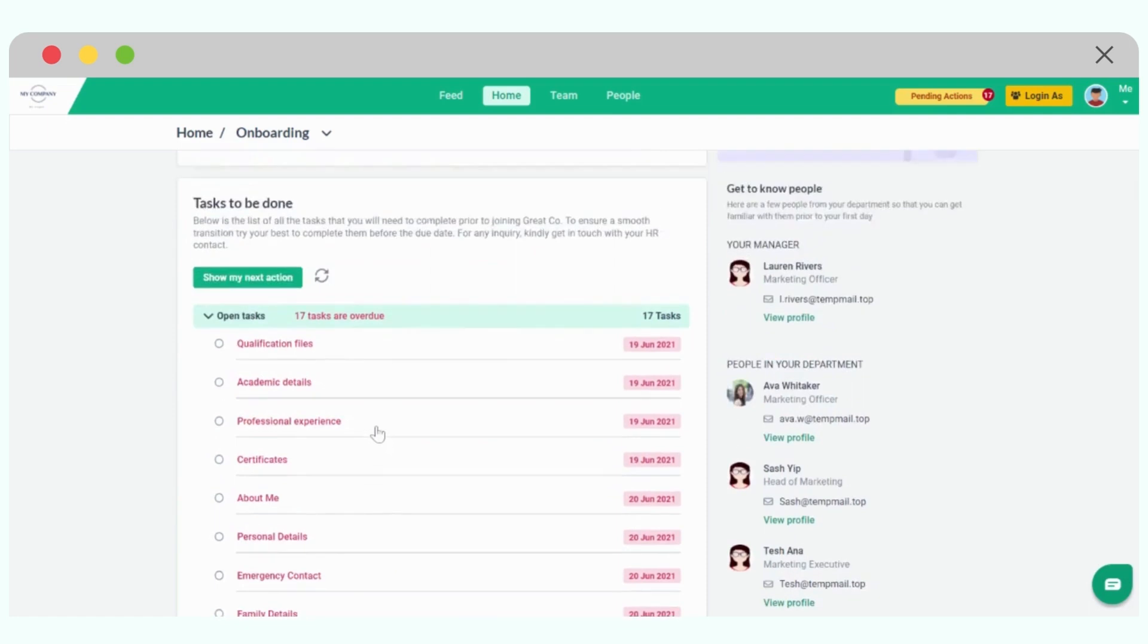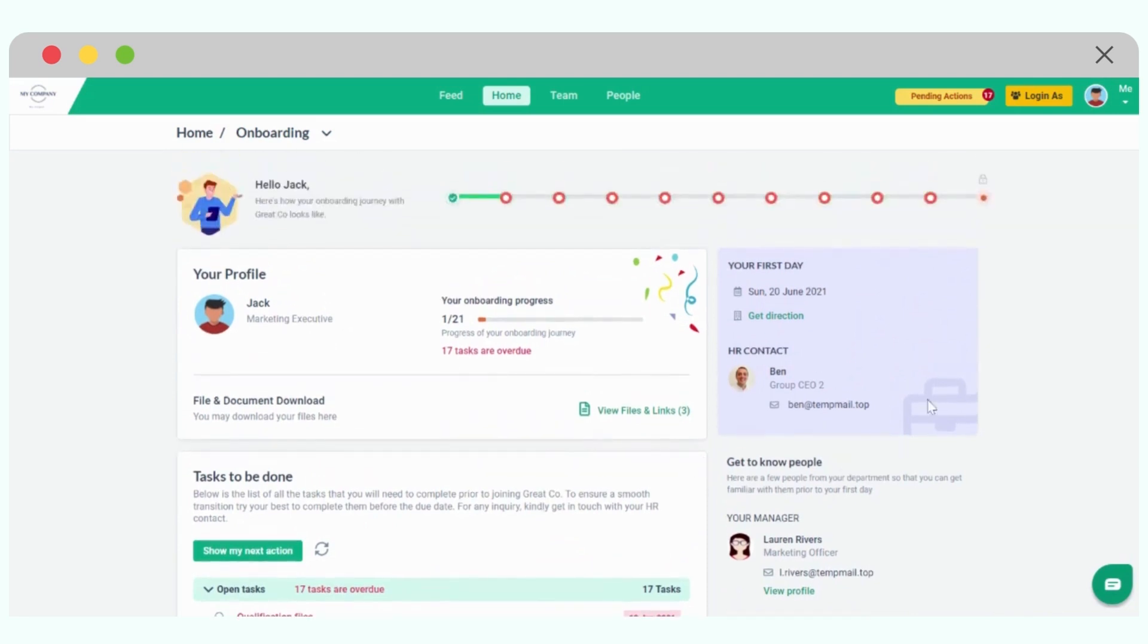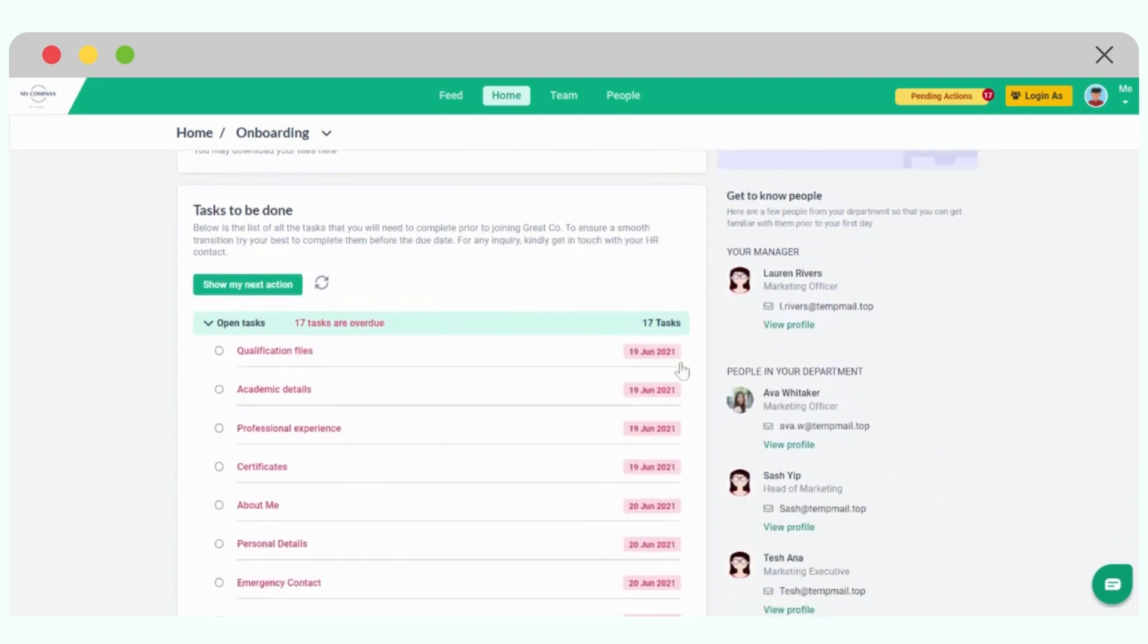This onboarding module will even give me visibility as to meetings that have been scheduled with my team members in the first few days or weeks of my employment, and also to provide feedback on the overall onboarding process. Finally, I have some information on my first day, such as the date, the Google map direction, information, who is my HR contact and what is his or her email, as well as the contact details of some people in my team, who will be my manager, who are people in my department.